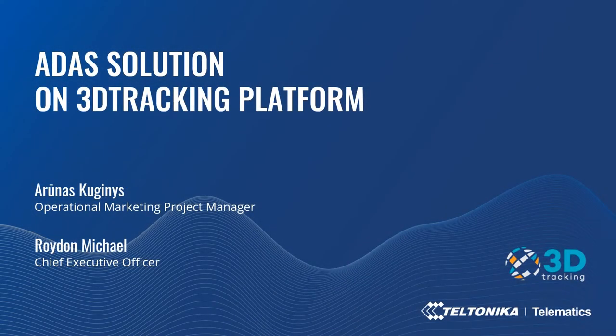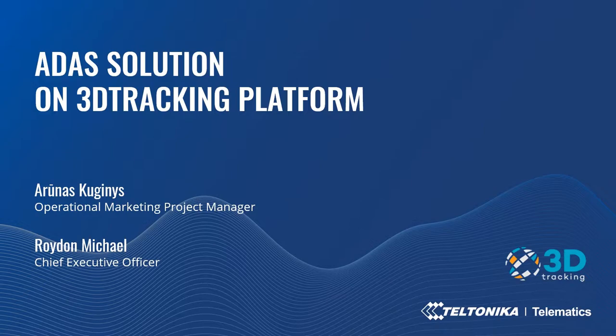Hi to all! I'm glad to see such a big audience in our webinar. I'm Arunas Kuginys and today I will present a new video solution of ADAS, in other words, Advanced Driver Assistance System.